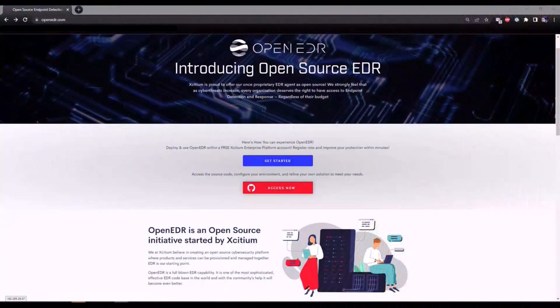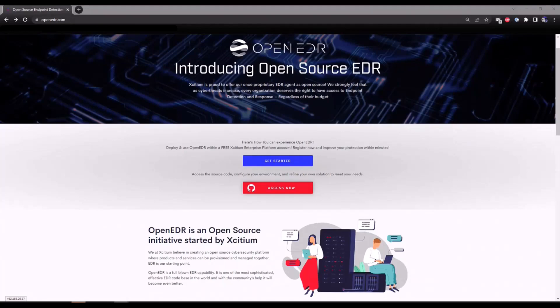Alright, welcome to Exidium's open EDR solution. In today's video I'd like to walk you through spinning up a free Exidium Enterprise platform account which will give you instant access to our EDR capabilities. Head on over to openEDR.com to get started.